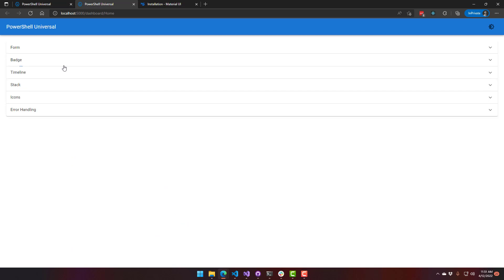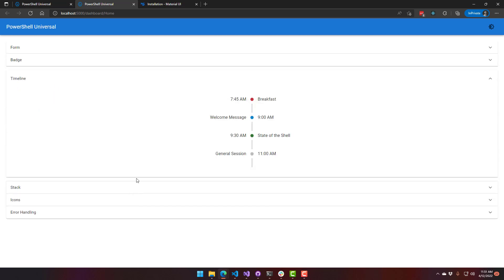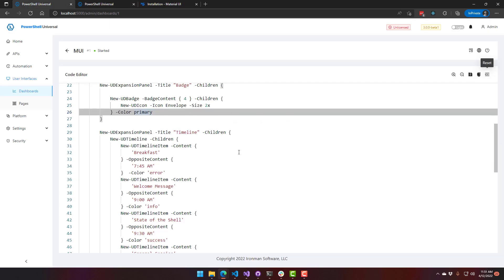The next component that we've added is a timeline component. So this allows you to set up timelines. In this case, this is the beginning of the first day of PowerShell Summit. And I've done some customization to the colors, and you can see the time is alternating.